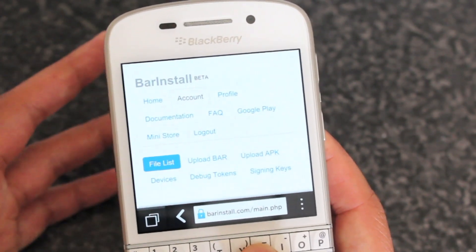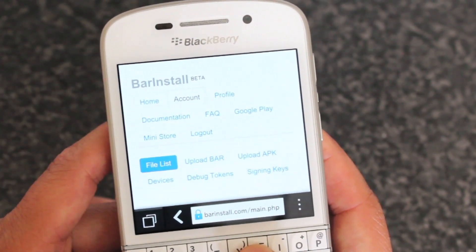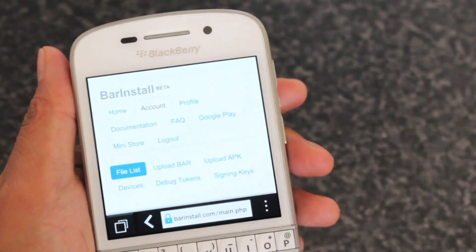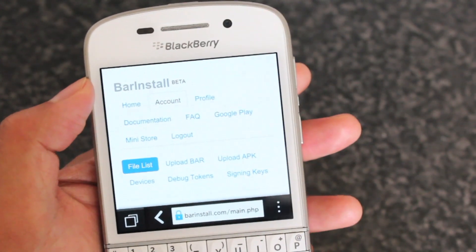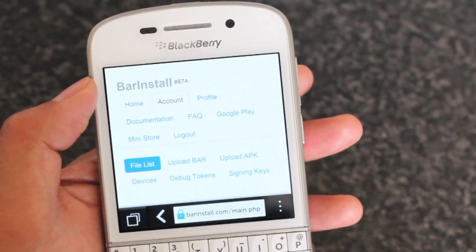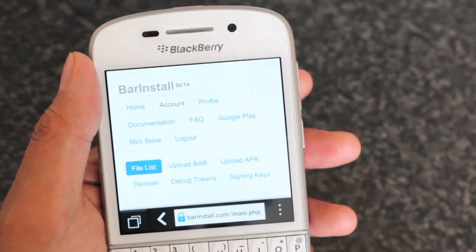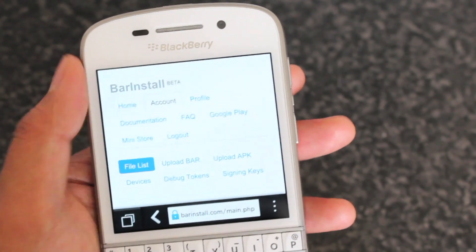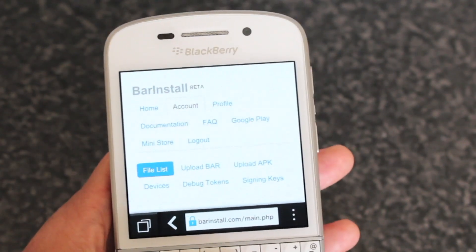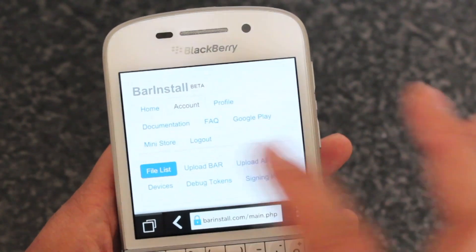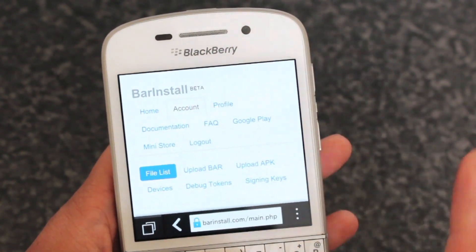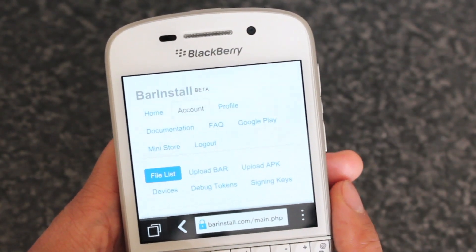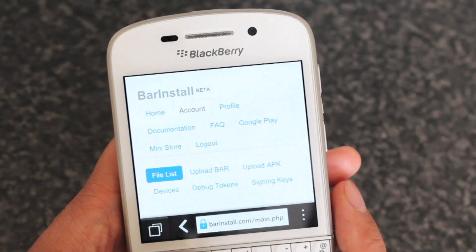It's called barinstall.com and you'll know if you have a BlackBerry 10 phone, there isn't really any way to install OTA except through BlackBerry World. Barinstall, which is currently in beta, aims to get you installing OTA.